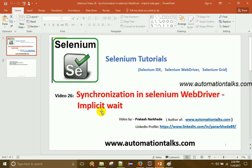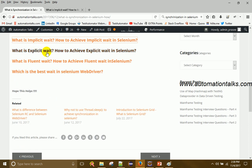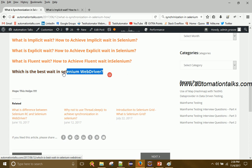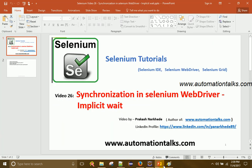In my next video I will talk about explicit wait, fluent wait, and which is the best wait in Selenium WebDriver. That's it for this video on synchronization and one of its types — implicit wait — in Selenium WebDriver. For more videos and articles, visit my blog automationtalks.com and subscribe to my YouTube channel. Thanks!